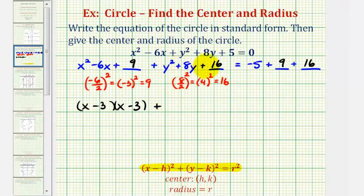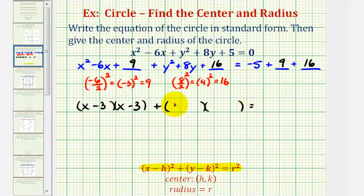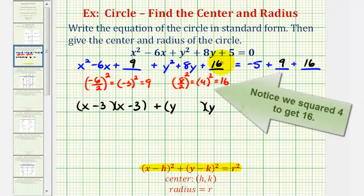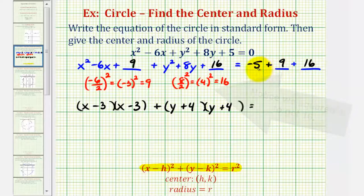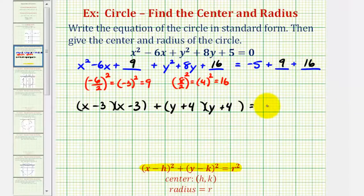Plus the trinomial in terms of y will factor into two binomials: y and y. The factors of positive 16 that add to positive eight are four and four, so we have y plus four and y plus four. Notice on the right we have negative five plus nine — that's four — plus 16 is 20.